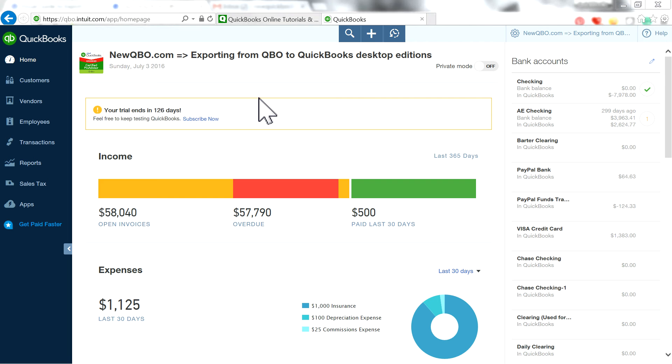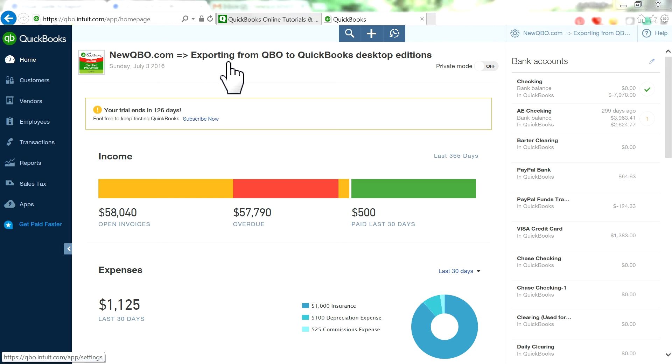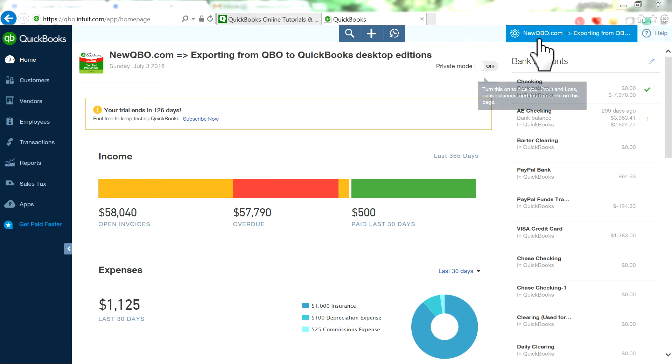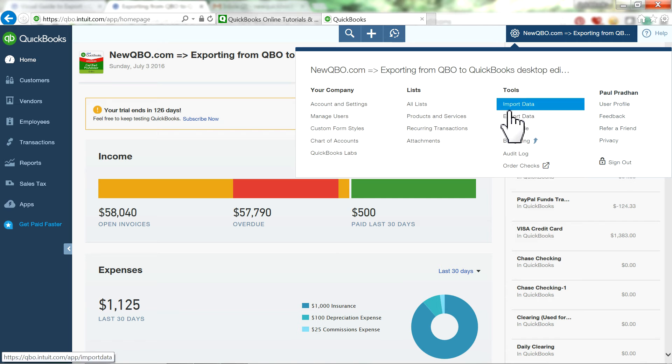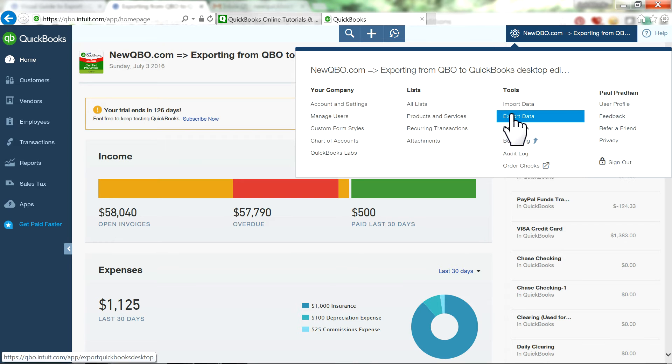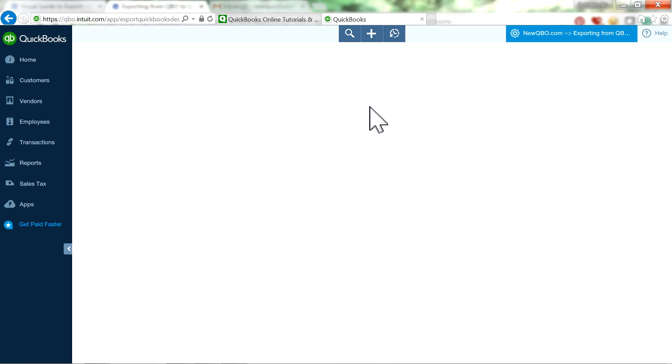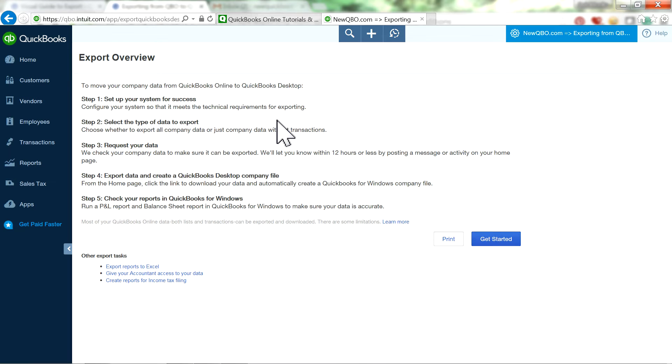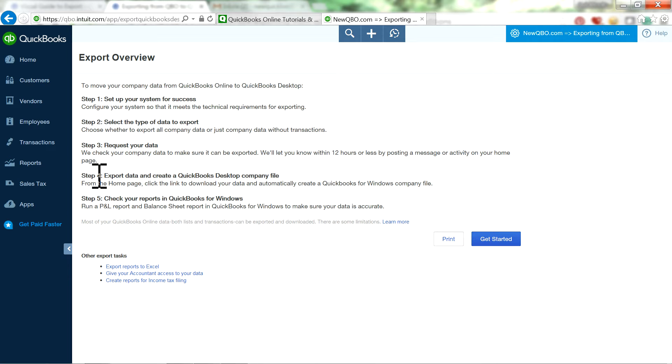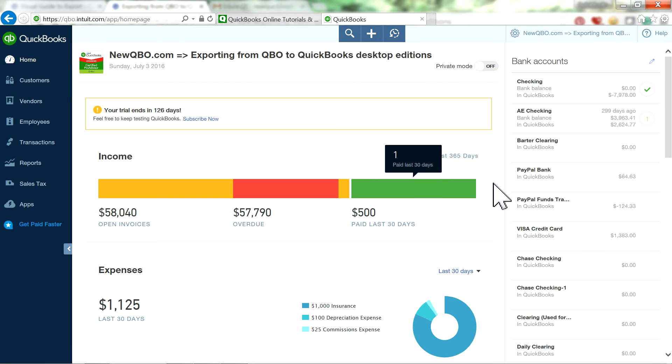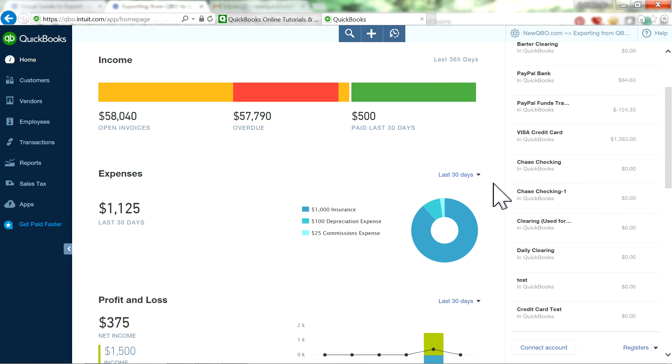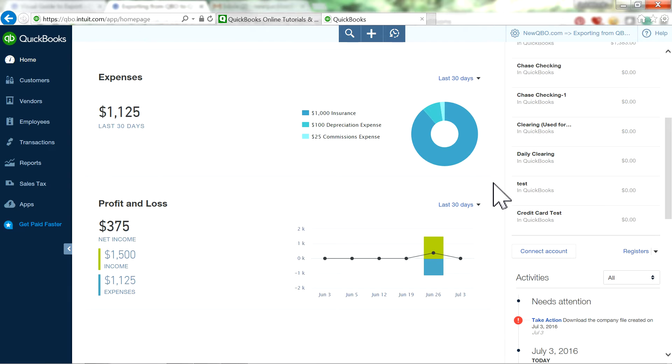Hello everyone. This is part 2 of our video, a 3-part video. This is part 2, and that's to do with exporting from QBO to QuickBooks Desktop Editions. In part 1, we went through tools, export data, and went through step 1, 2, and 3. Now we're going to focus on this video, part 2. I'm going to focus on step 4 and 5. So I have already done part 1, 2, 3.